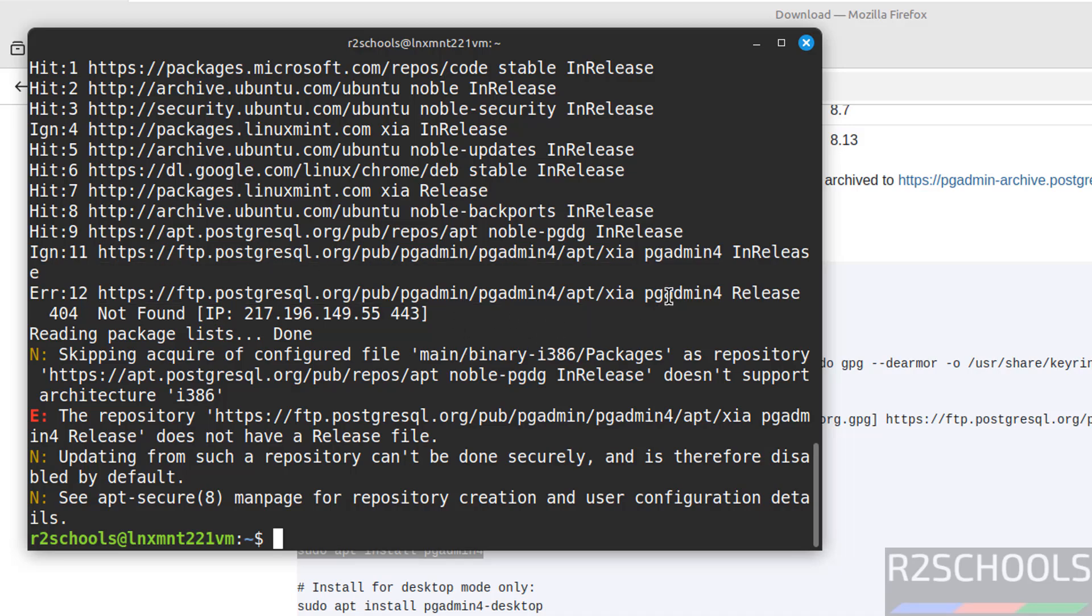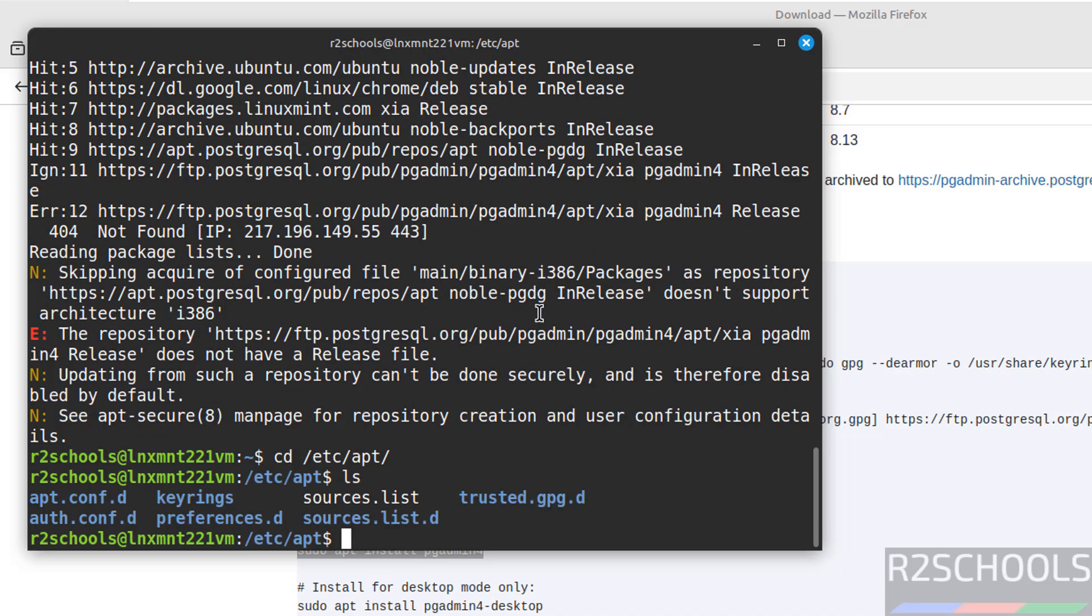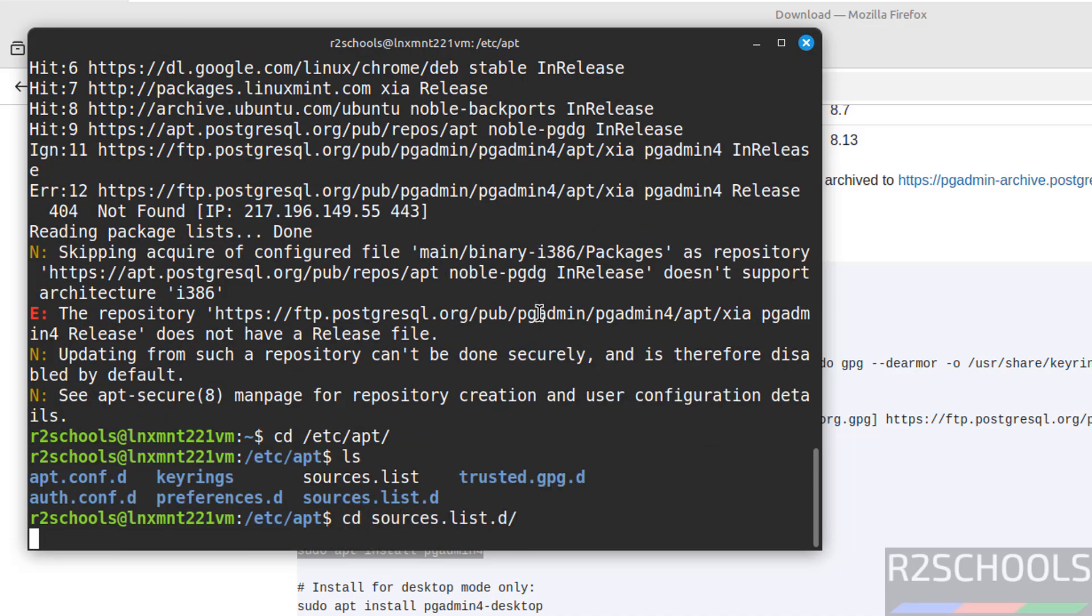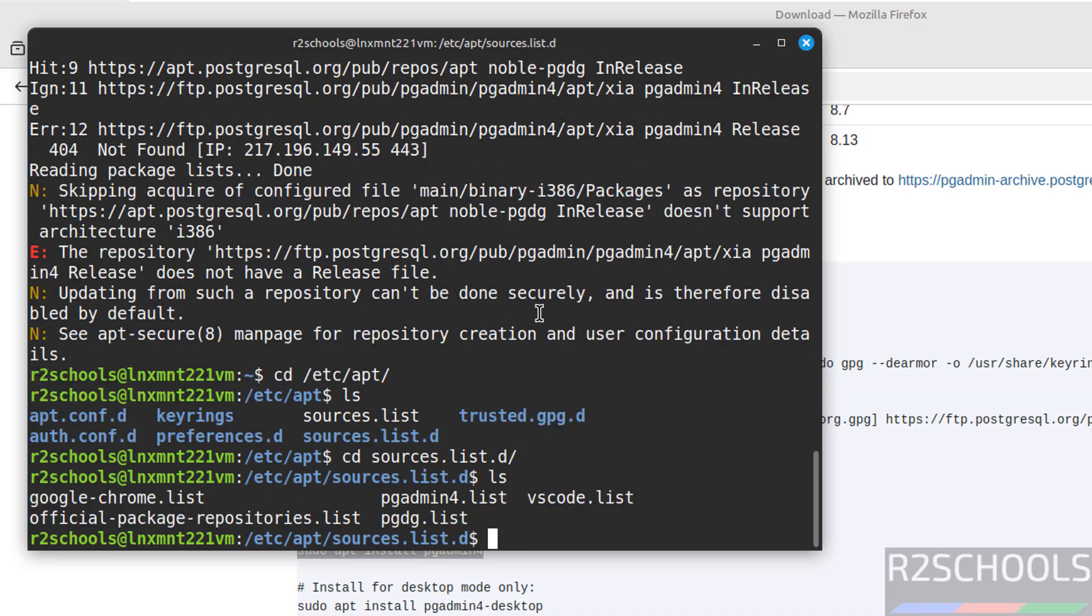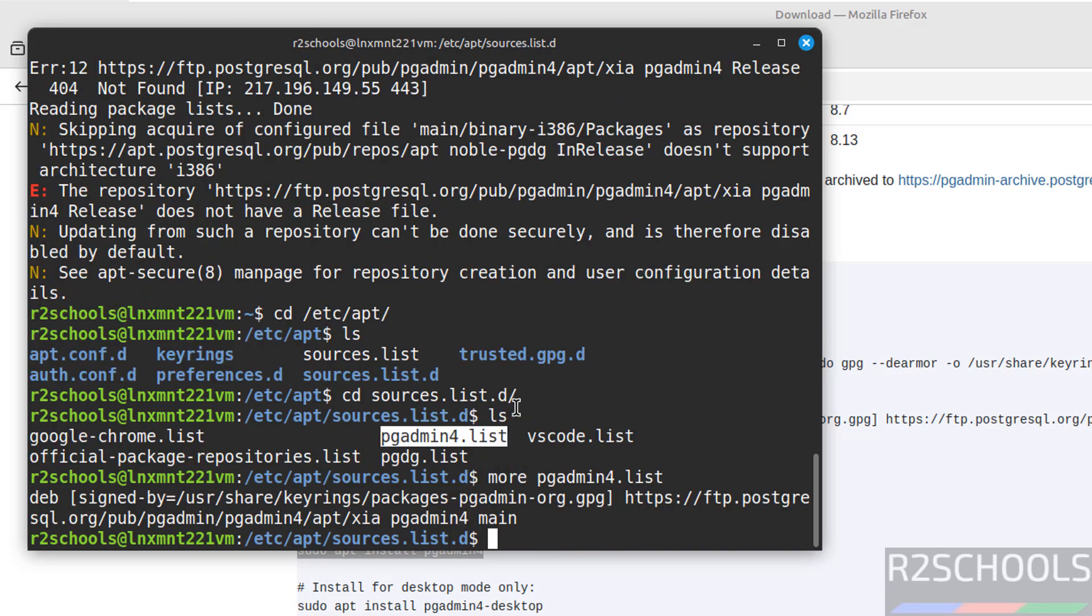So go to cd etc apt ls go to source list dot ls. In this pgadmin4 we have to give the noble. More pgadmin4.list, see instead of this jammy we have to give noble.